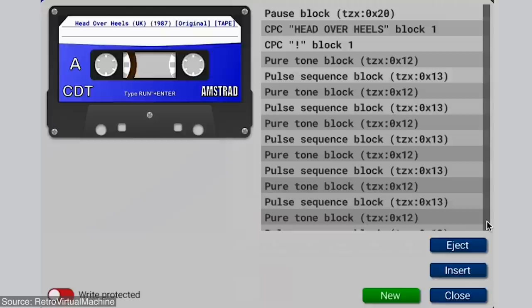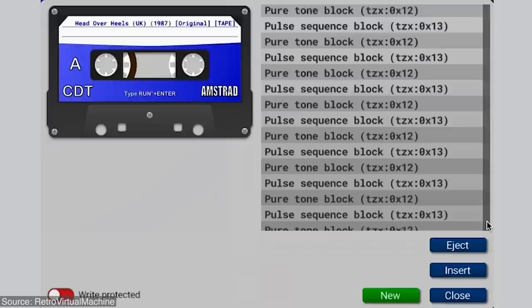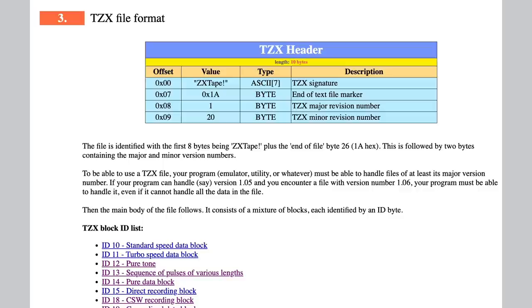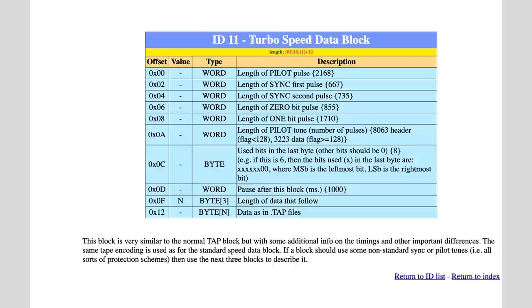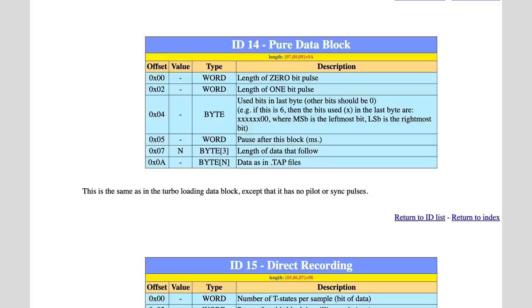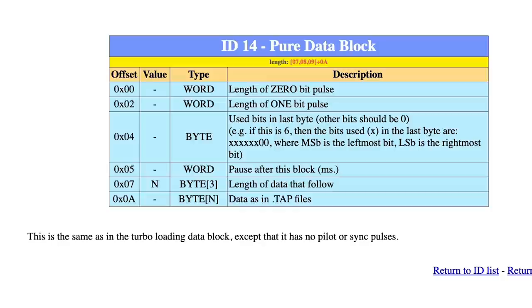For example, the TZX file for a particular game will be broken down into several blocks. For each of those blocks, the file will specify which type of block it is, the specific parameters for that block, and then all the data to be sent as part of that block. There are actually lots of different block types in the TZX format that we're not going to get into. For now, we're going to focus on block type hex 14, which is called the pure data block. The first parameter determines how long a zero bit pulse is, and the second one, how long a one bit pulse is. These are the ones that are going to control how fast the audio data is going to be generated by the Arduino for this block.